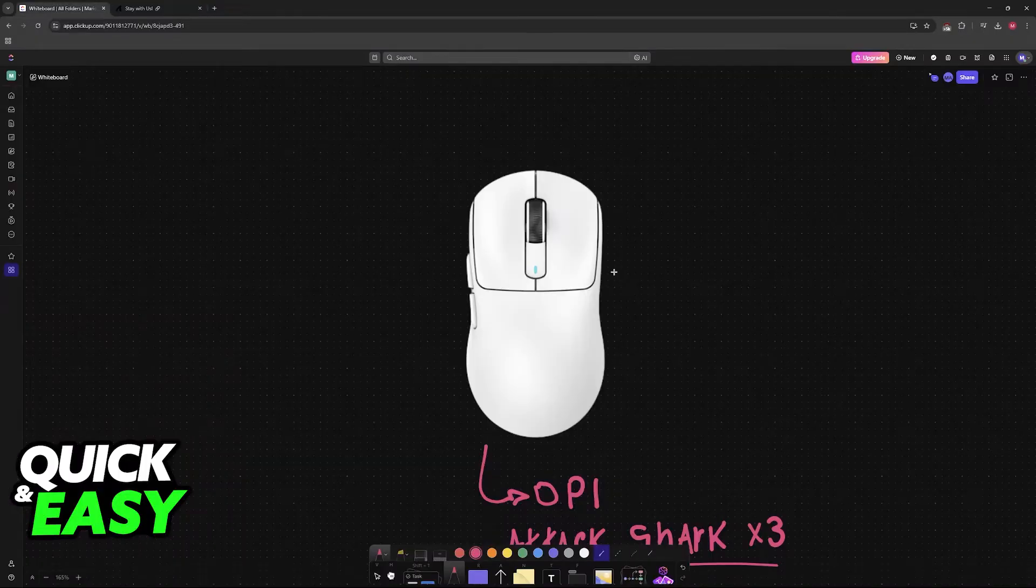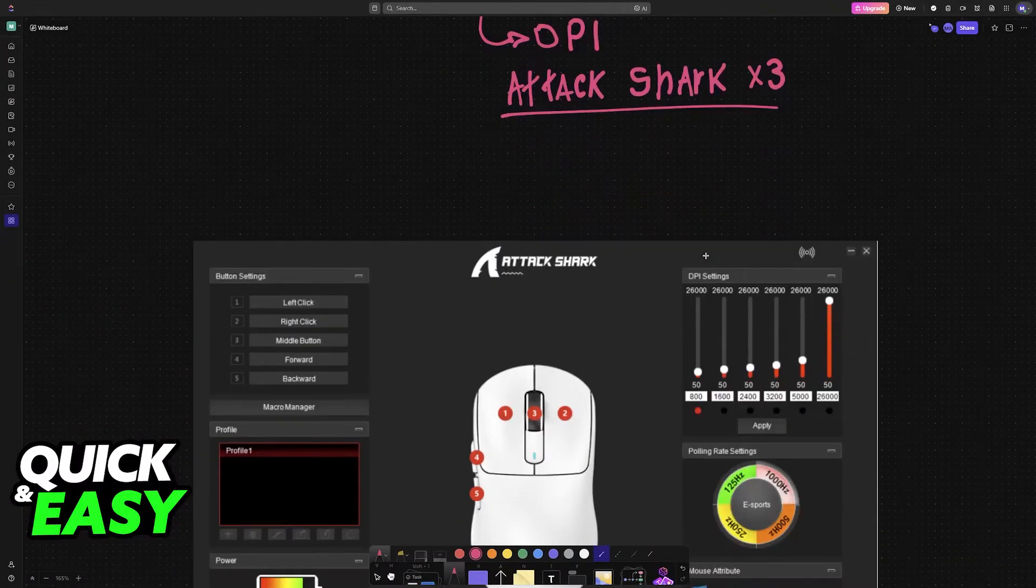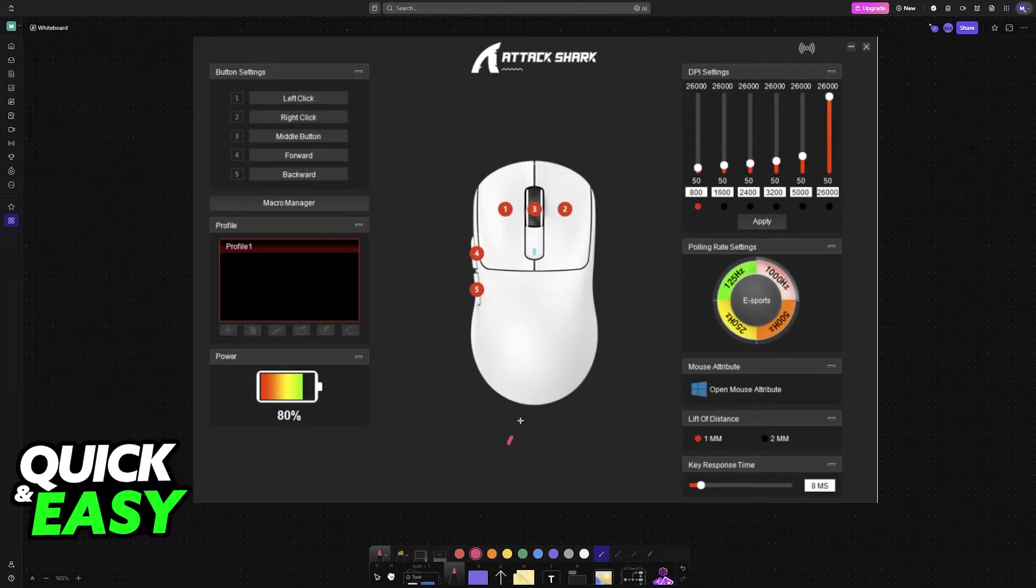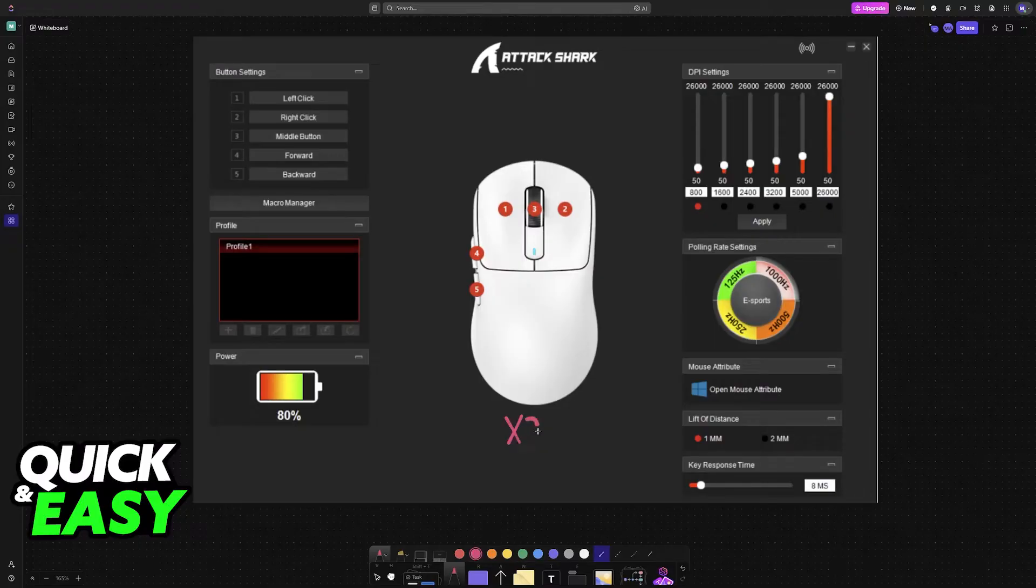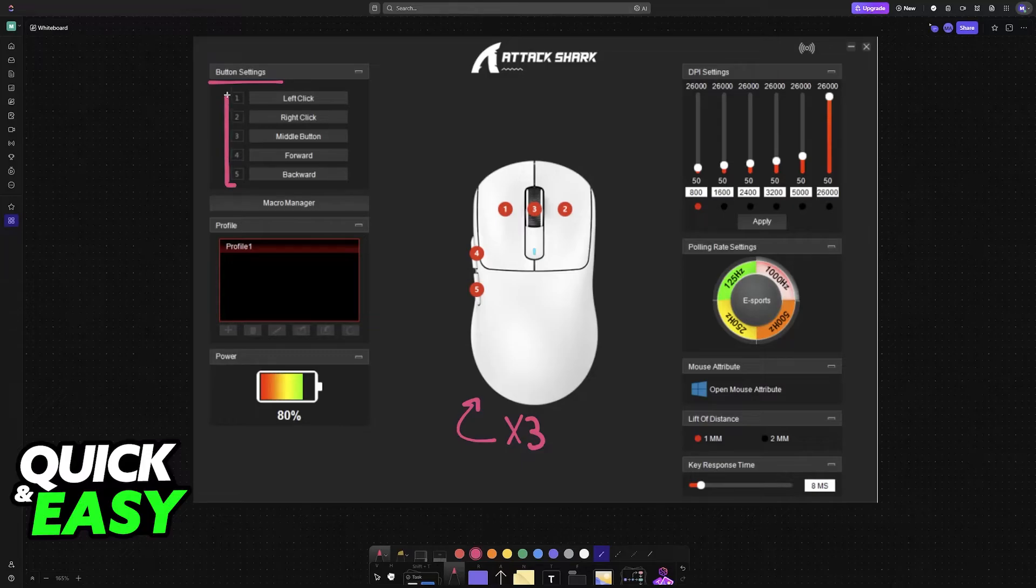Once you have the AttackShark software, open it up. As long as the X3 is connected to your PC, it will be detected right away. You will have some button settings where you can do different assignments to each of these buttons.